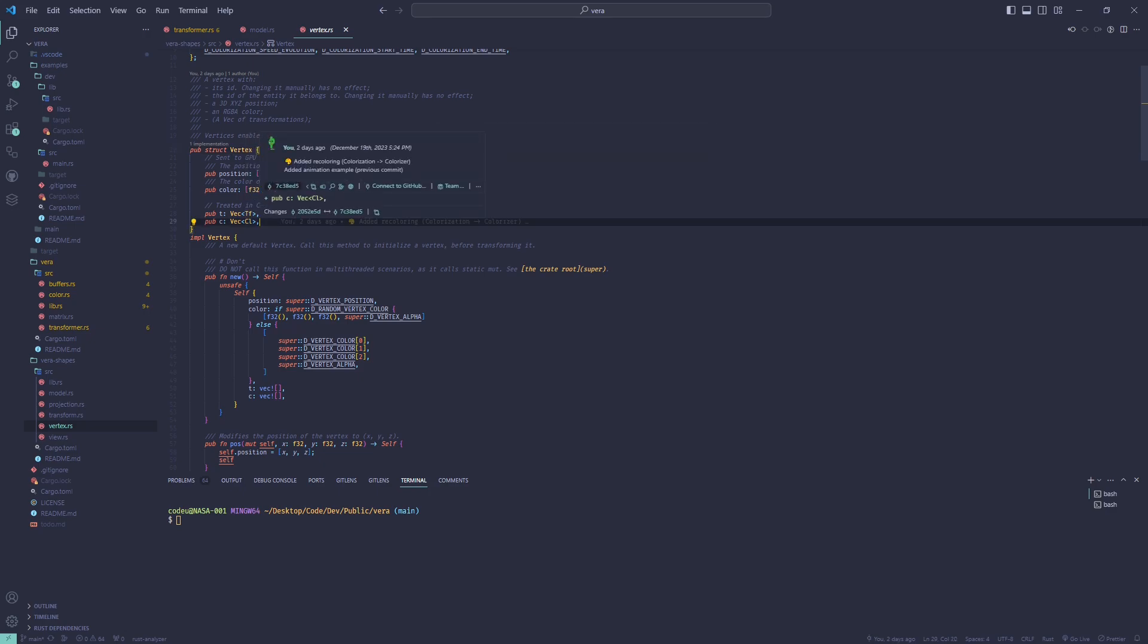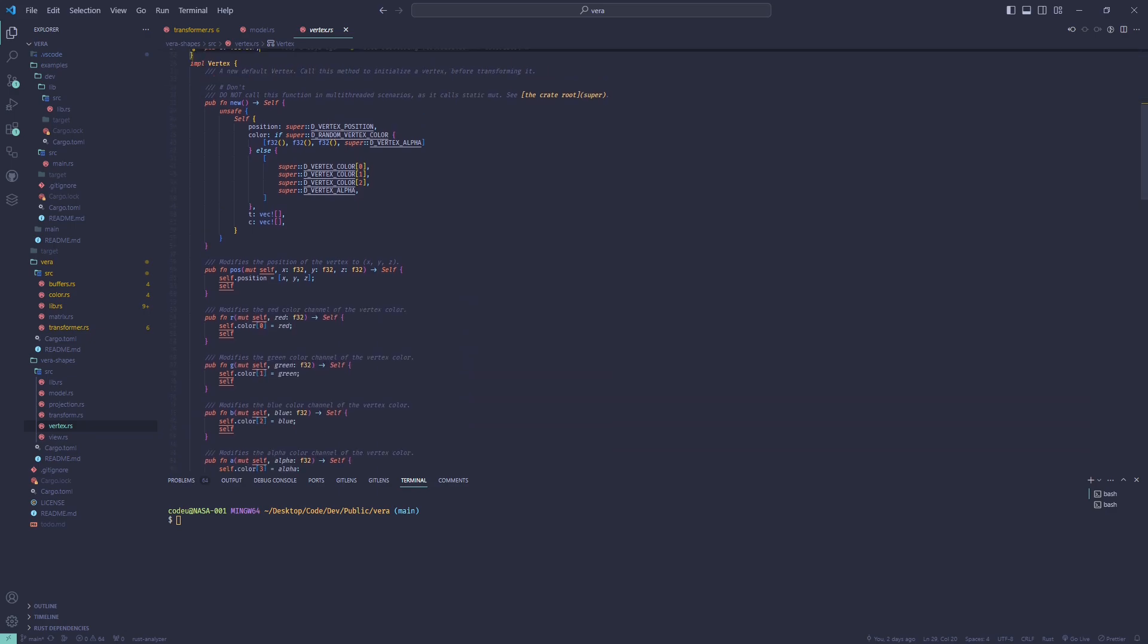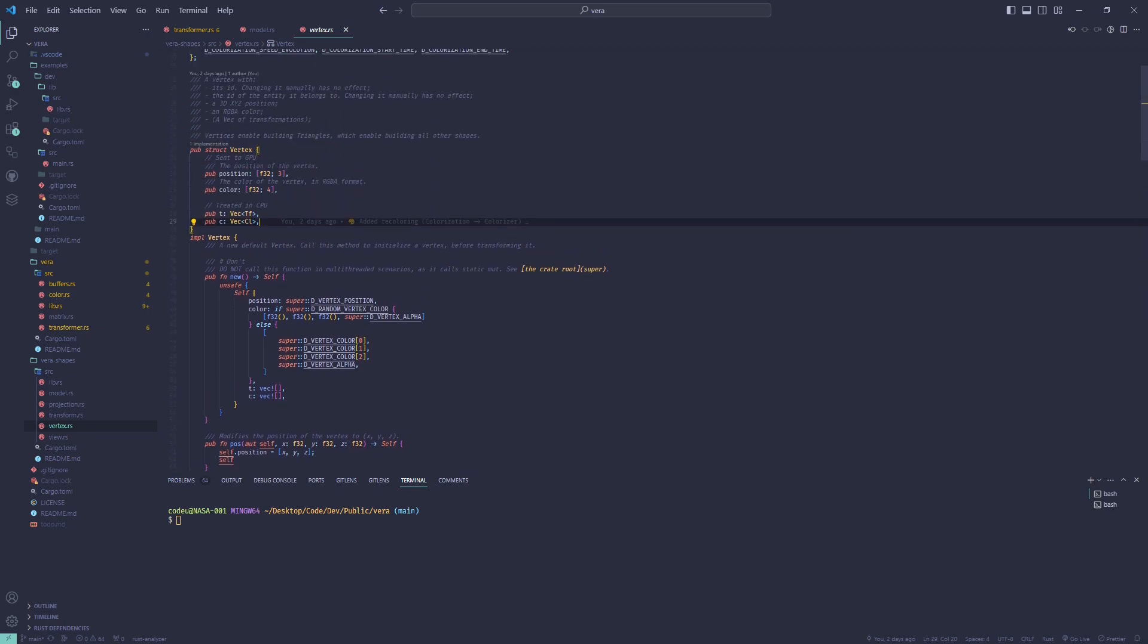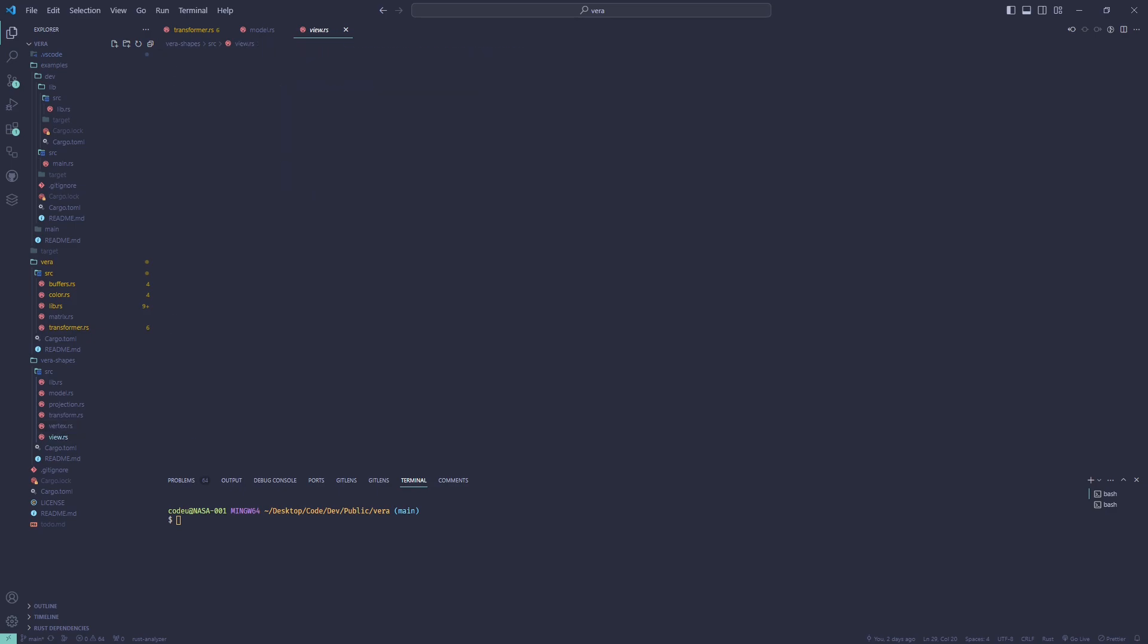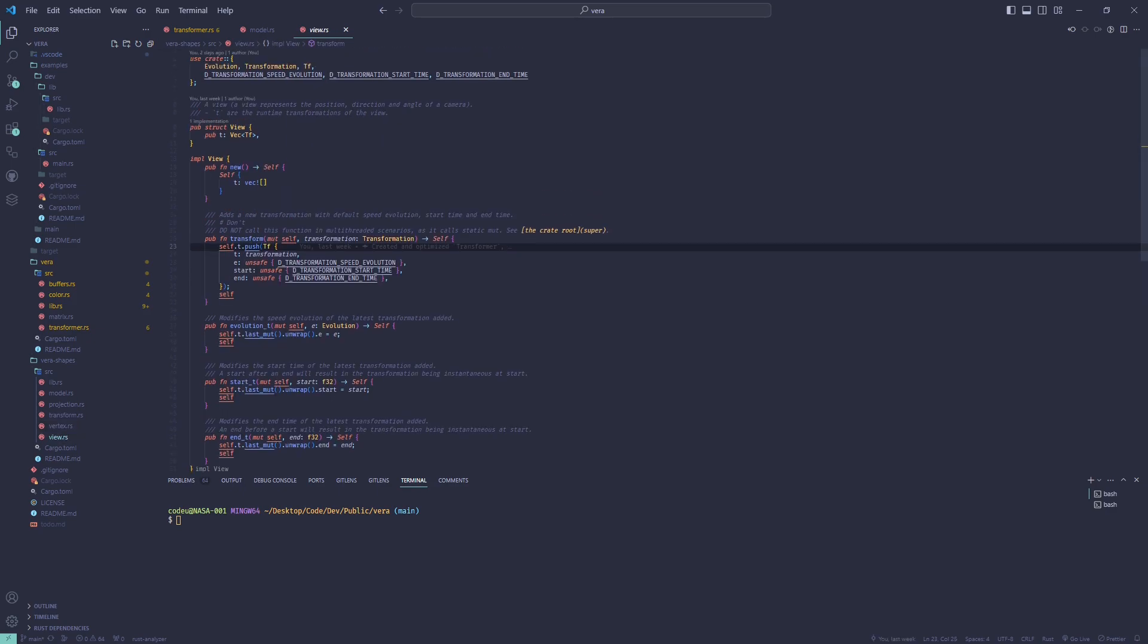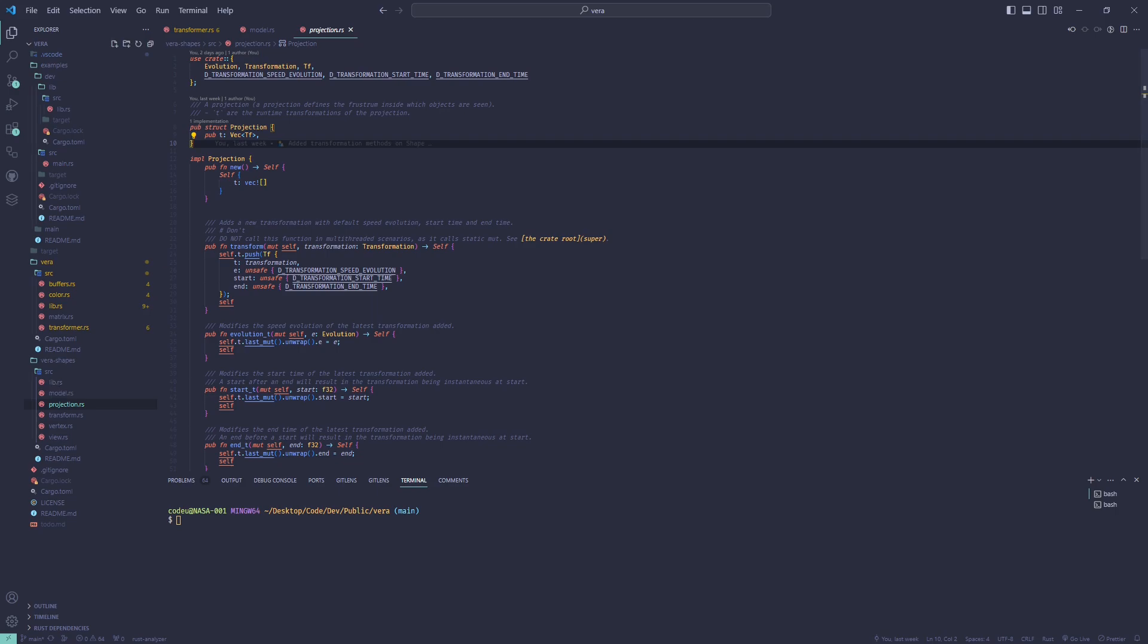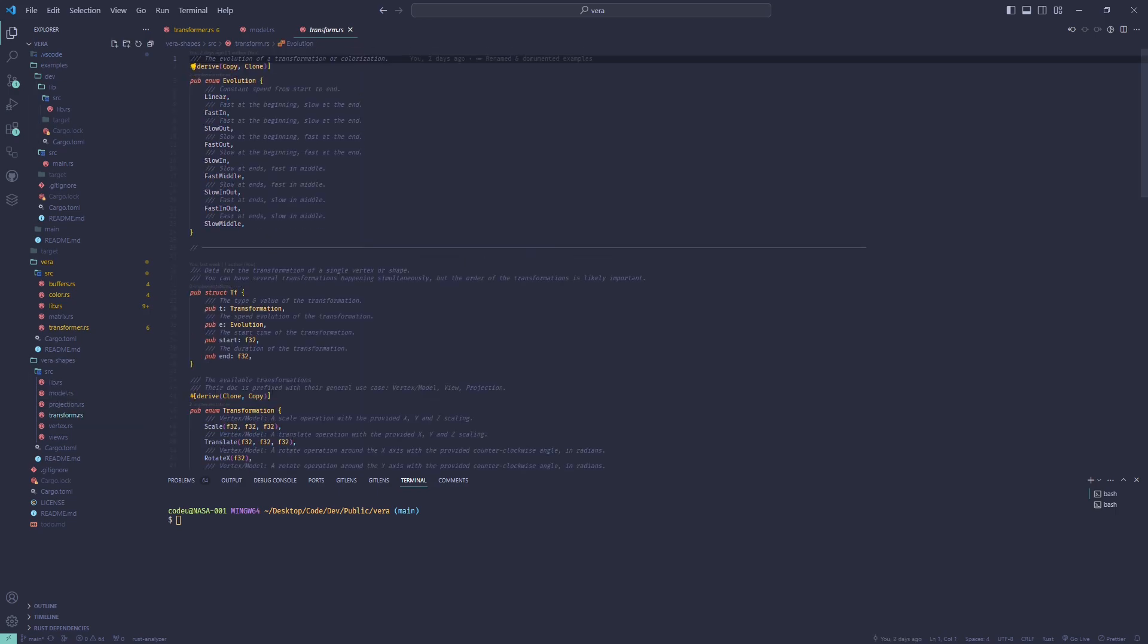And finally, it contains information for the view and projection transformations. Each transformation and colorization, that's how I call a color transformation, has its start and end timestamps, as well as a type of evolution—that is, how it evolves over time.